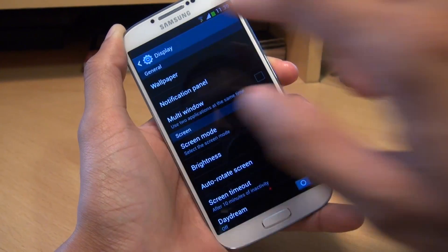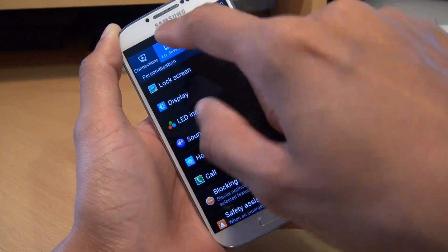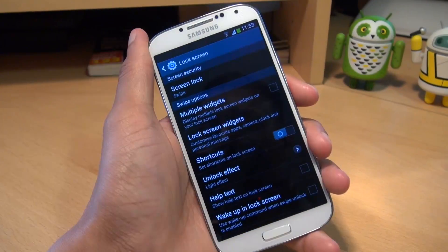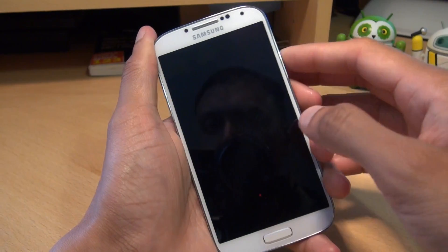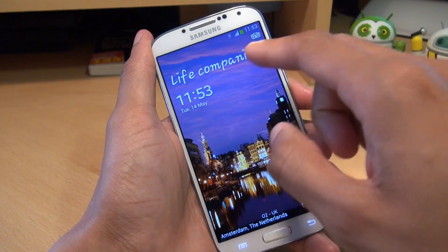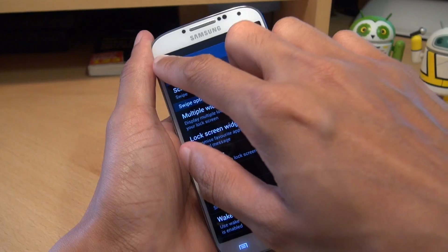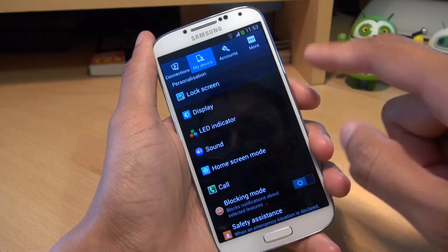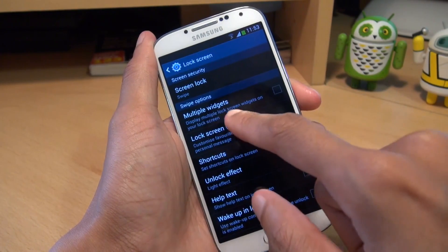We'll swipe through and go back to the lock screen settings — so we're in My Device, then Lock Screen now. Say for example you want to change the text that appears on the lock screen, so you want to change the 'Life Companion' or the date and time. Just make sure in Settings, My Device, Lock Screen, you go to Lock Screen Widgets.